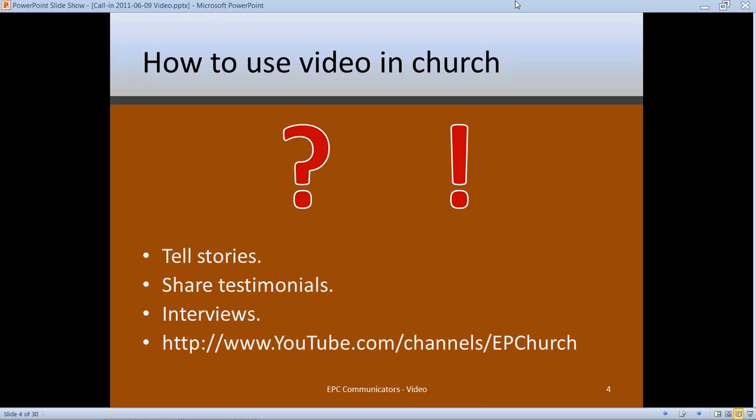Another way to use video is calling people to action — for example, we're starting a special Bible study, it's going to run for eight weeks every other Thursday, sign up. Or it can be: we've got a community project going on, we need you to come out and volunteer your time. Here's where you can sign up.